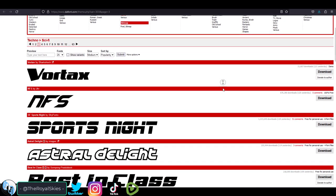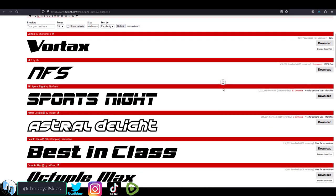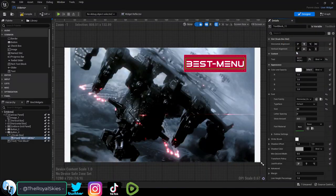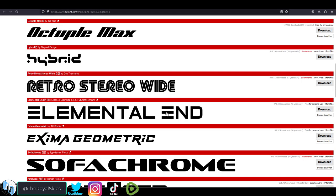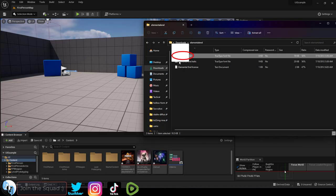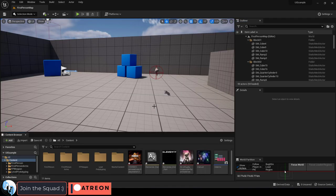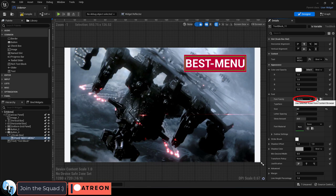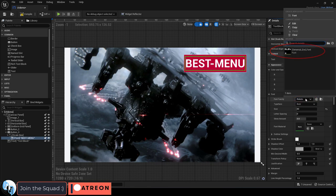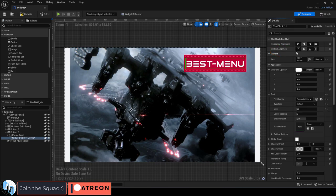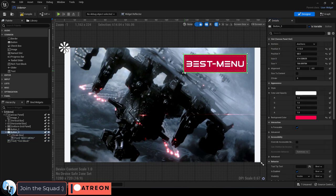So, you want to use a custom font for your main menu — not a problem. Download whatever font you want from a website that exports in TTF. Unzip, drag the font to Unreal, click your text box, and under font, set it to the custom font that you just downloaded.